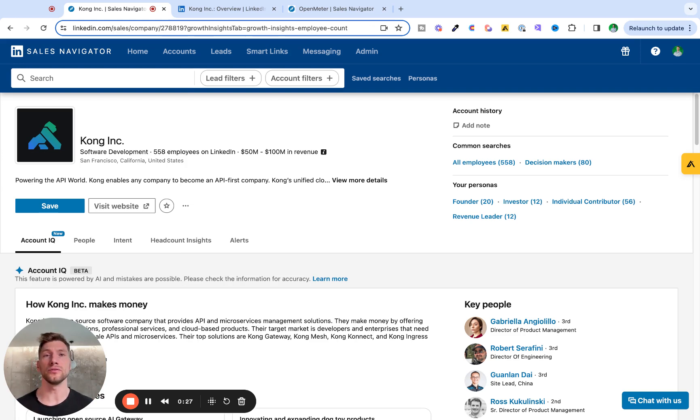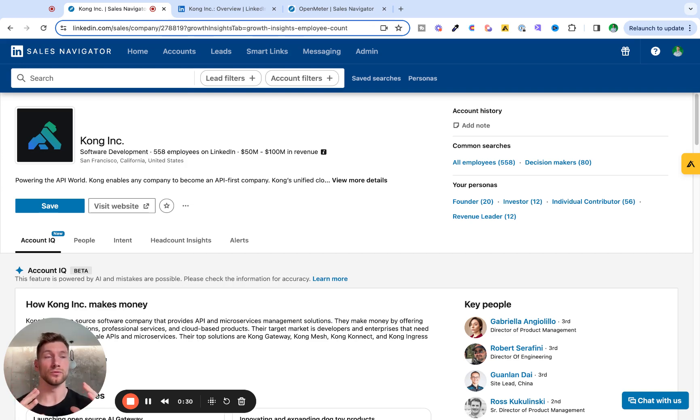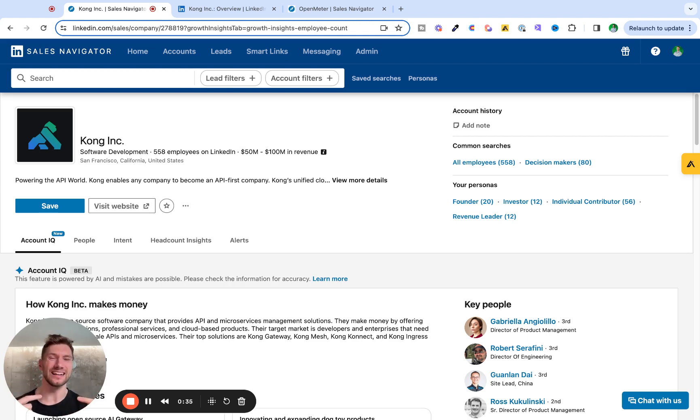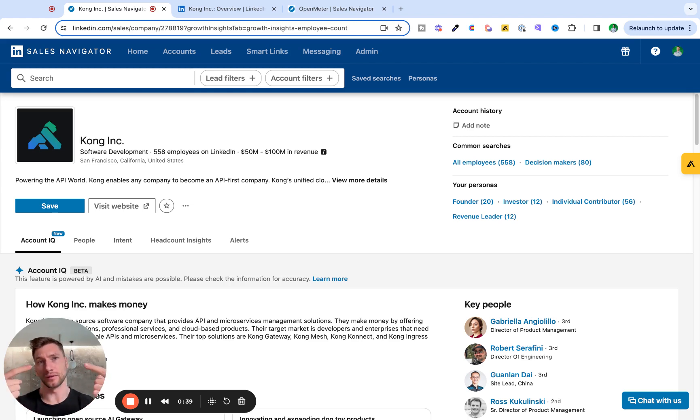Secondly, even if they are a match for my ideal customer profile, are there any triggers or insights that signal to me that if I reach out to this account right now, I actually have a chance of selling to them in the short term or near term?